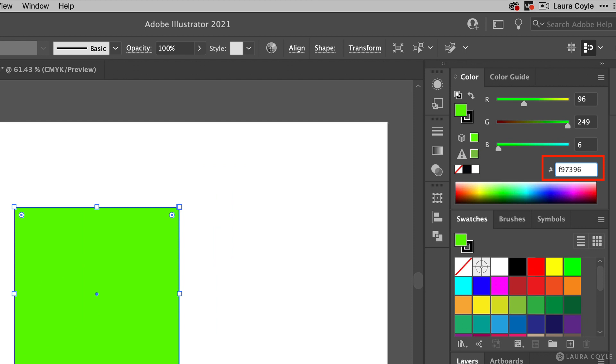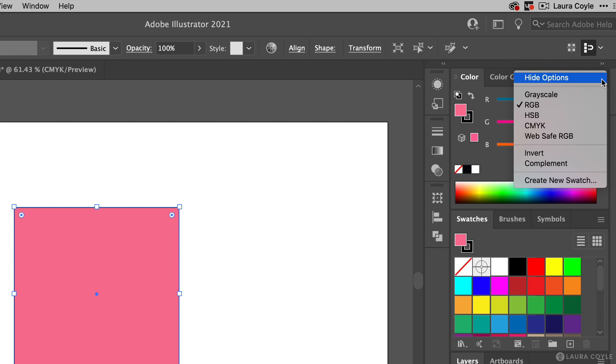You'll need to be working with RGB sliders to see this hex code field, so if you need to change sliders go to the options menu and choose RGB sliders.